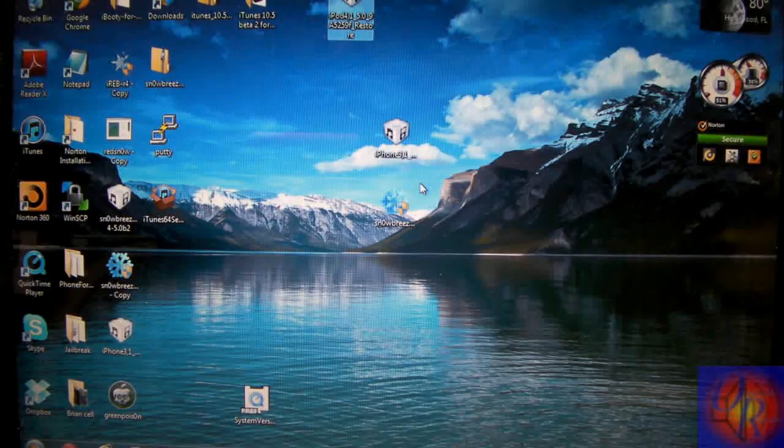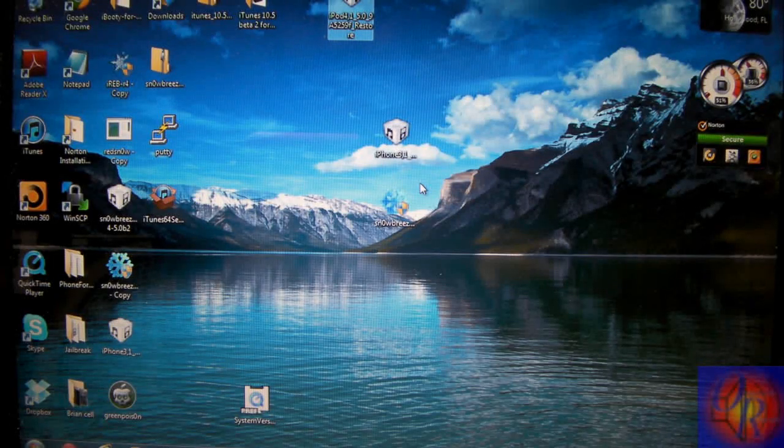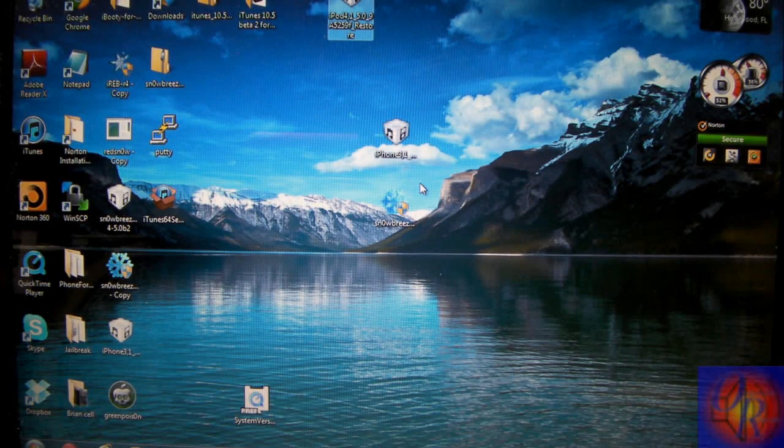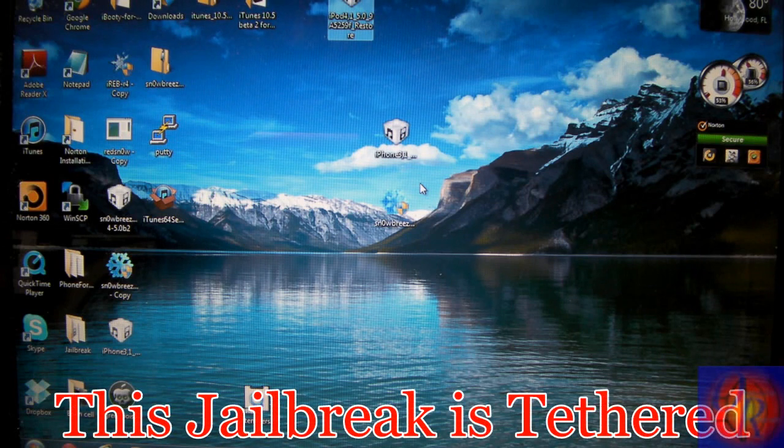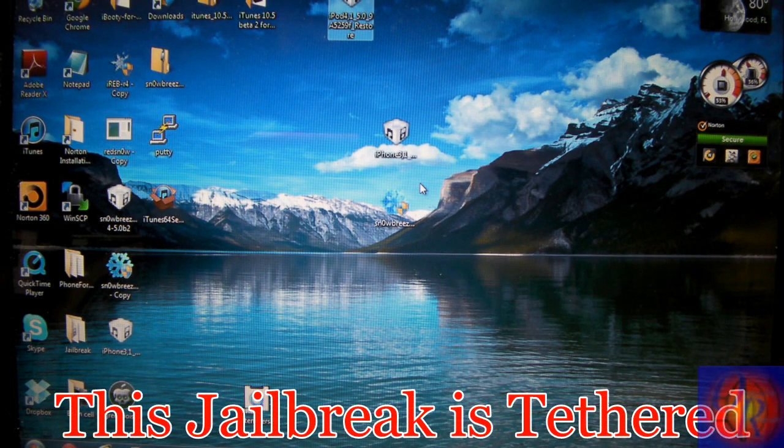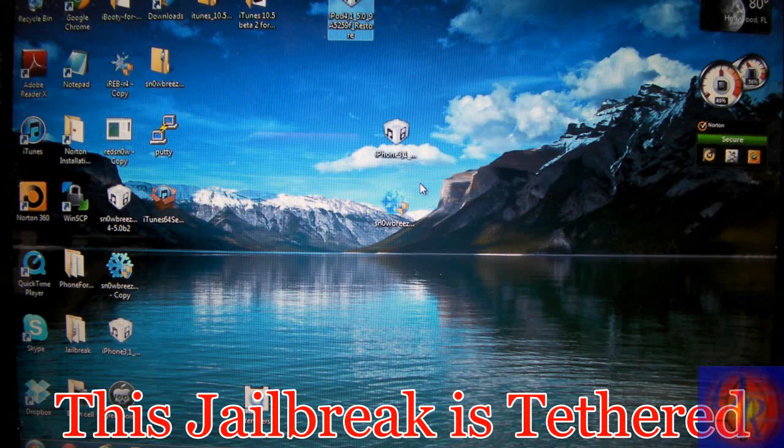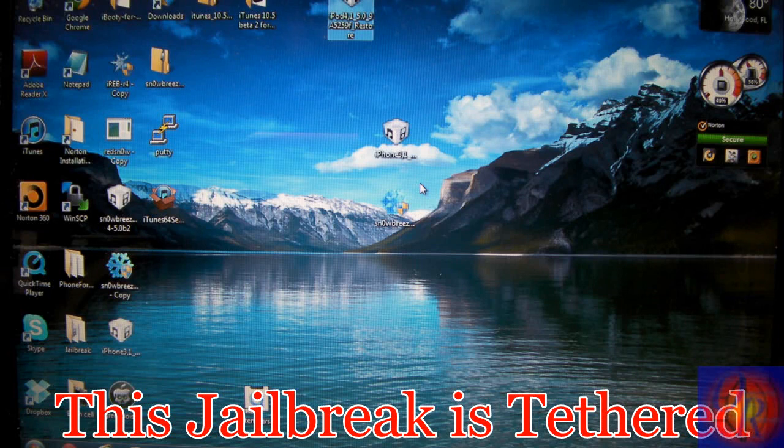Hey YouTube, opinionated reviewer here. In this video I'm going to show you guys how to jailbreak iOS 5.0 beta 3 with SnowBreeze 2.8 beta 4.